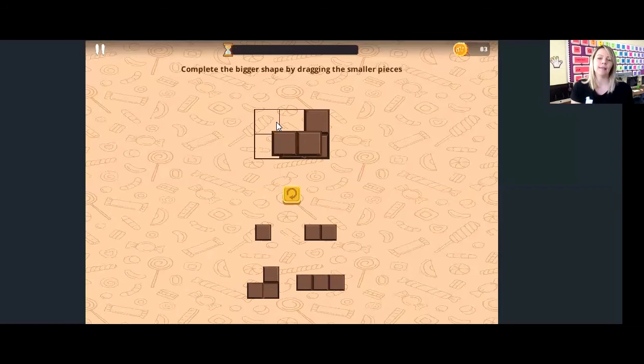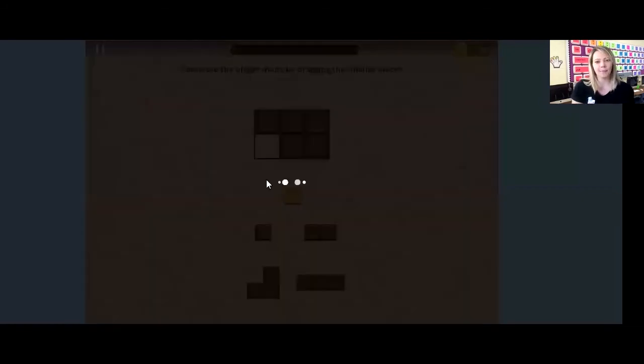Time is up! When the time has run out, the computer will show you your score. Click on the yellow replay button for another round.